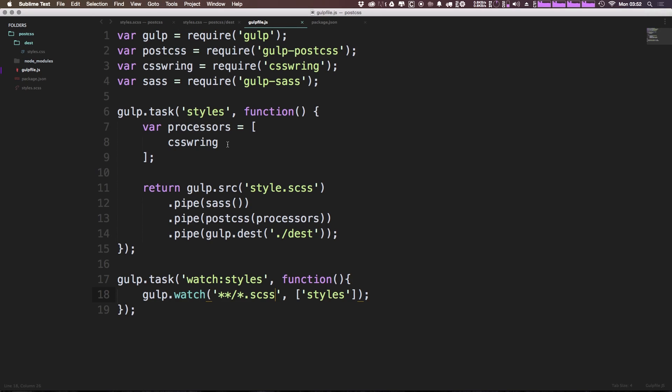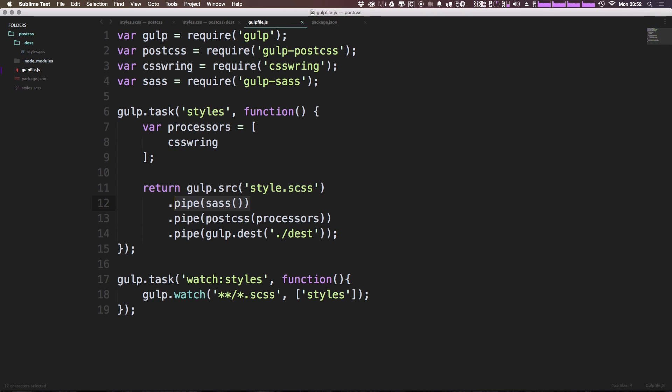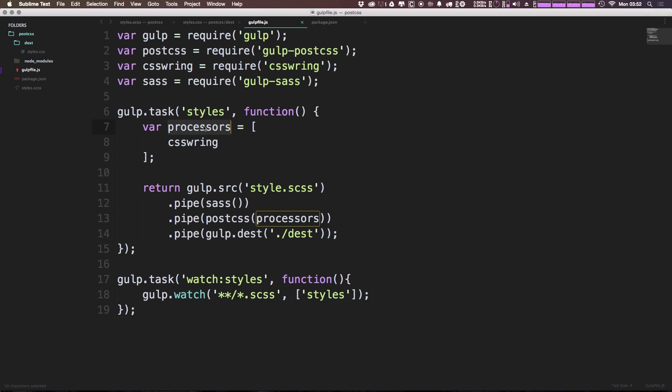Now if everything should be fine, we should be easily using Sass with PostCSS. So what it's first going to do is run through and compile our Sass. It's going to take care of anything like the nested CSS, and it's going to output CSS. It's then going to run that through the PostCSS processors. Since the only one we have right now is csswring, it's just going to minify it. Now you might be thinking, well, I can do compression and minification without PostCSS, but there's actually a ton of other processors that we're going to go over.